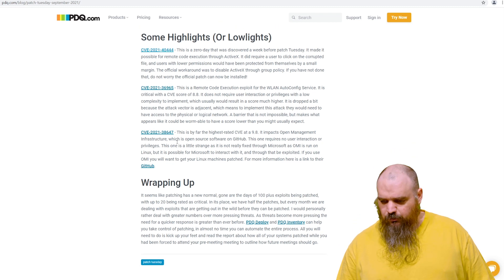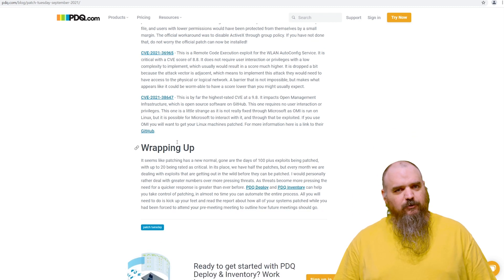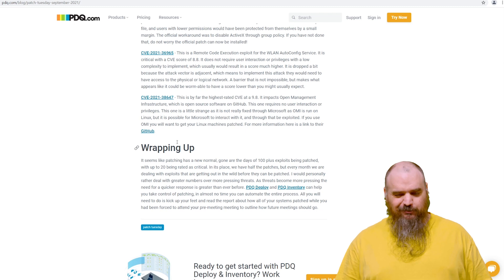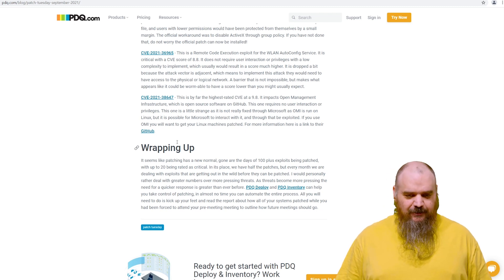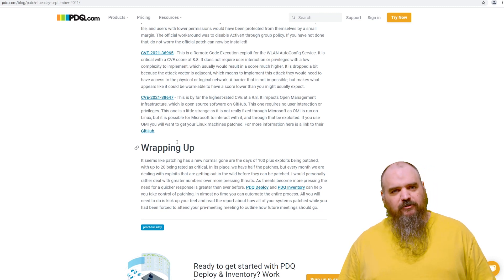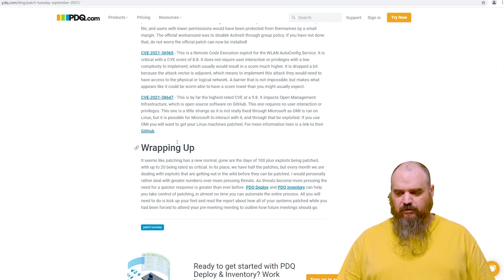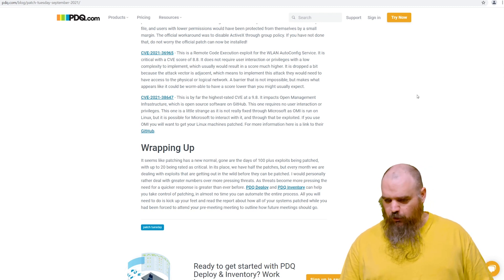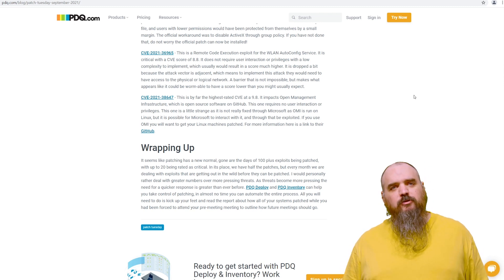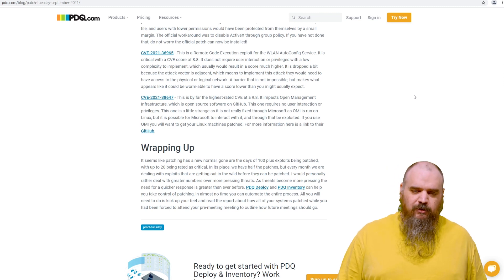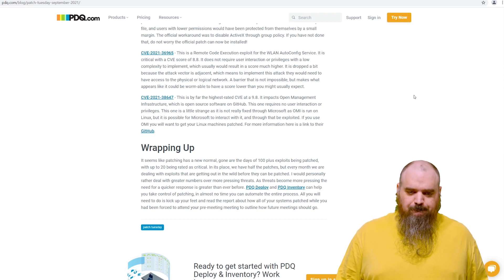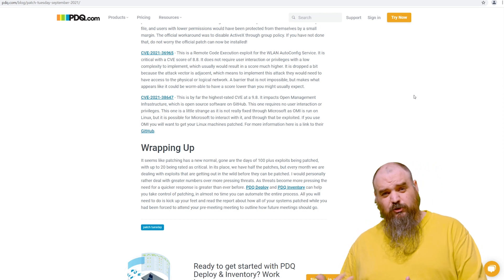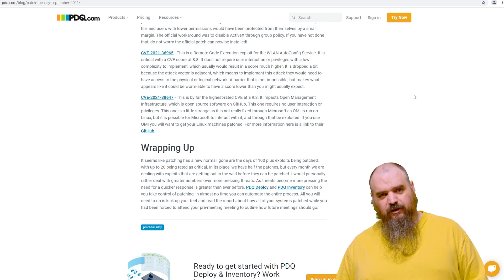The last one, this one is rated a 9.8. The reason I'm putting this one third instead of first is the patching happens on Linux, not Windows. It's OMI, or open management infrastructure. It's an open source software you get from GitHub. The problem is a lot of Windows things do use that, interact with it, which opens the exploit.